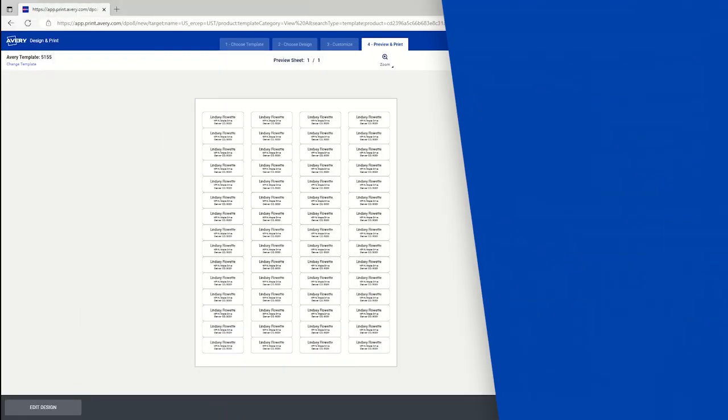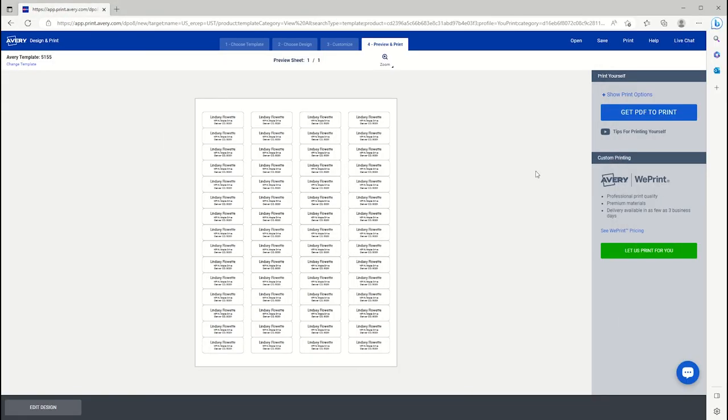Let's walk through how to print using Microsoft Edge in Design & Print Online. In the Print & Preview screen, we can see a view of our entire sheet. To start printing, we'll click on Get PDF to Print on the right side.